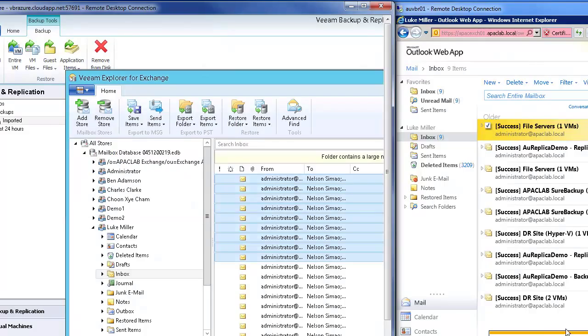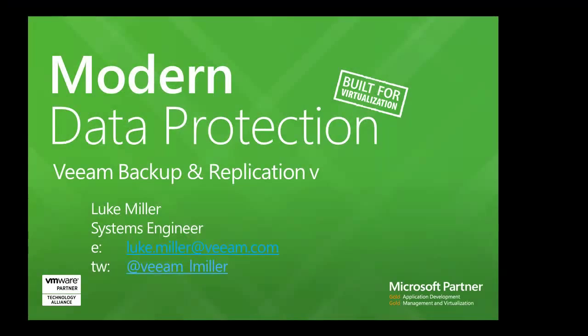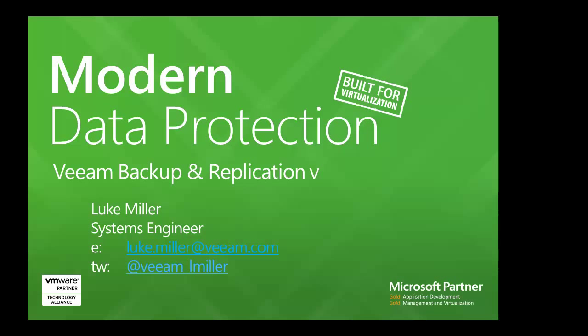So I hope you liked it. If you've got any other questions feel free to drop me a line, it's luke.miller at veeam.com and thanks for joining.